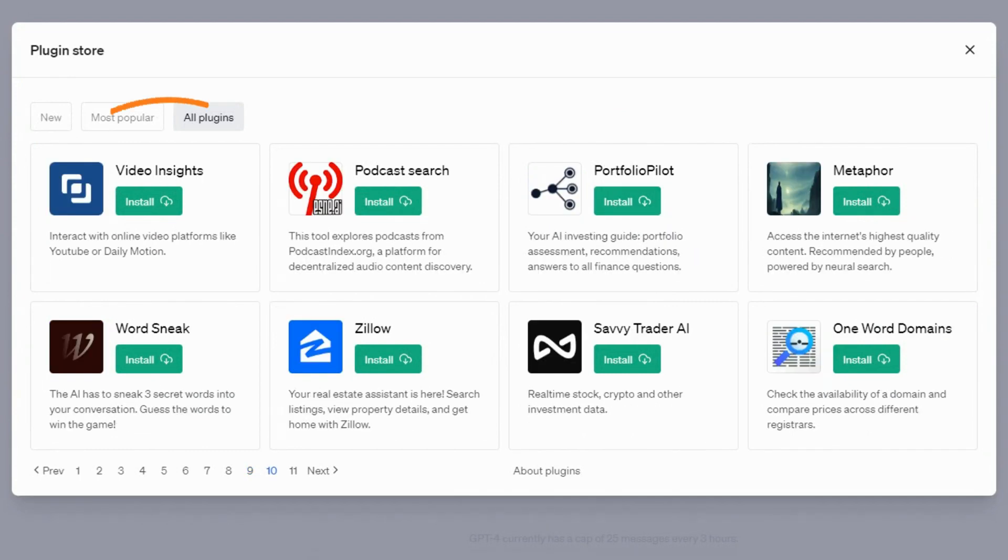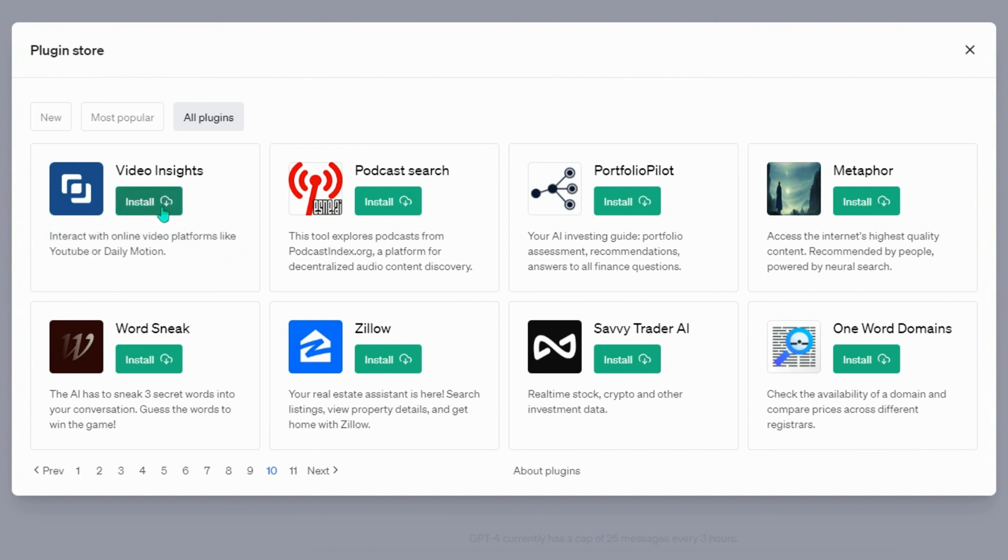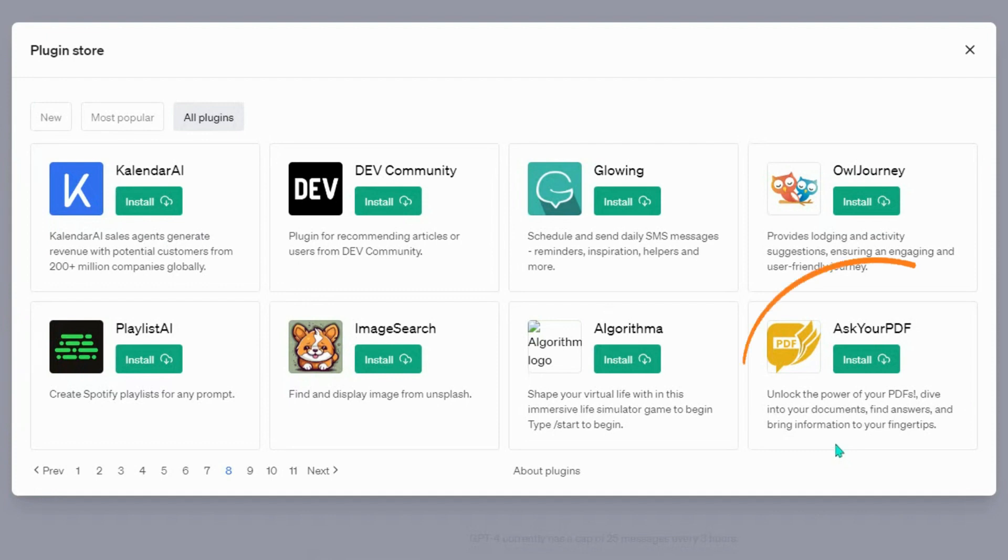Video Insights, interact with online video platforms like YouTube or Dailymotion. Ask your PDF, unlock the power of your PDFs, dive into your documents, find answers, and bring information to your fingertips.